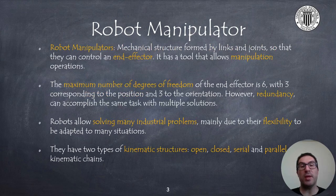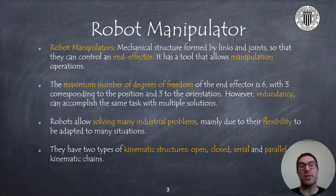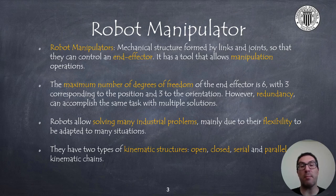A robot manipulator is a mechanical structure made up of links and joints with an end effector that can be controlled. Robot manipulators have a tool for a wide spectrum of manipulation operations. The maximum number of degrees of freedom for the end effector is six: three variables corresponding to the position X, Y, and Z, and three corresponding to the orientations. But some robots have redundancy, which implies that they can accomplish the same task in multiple ways.